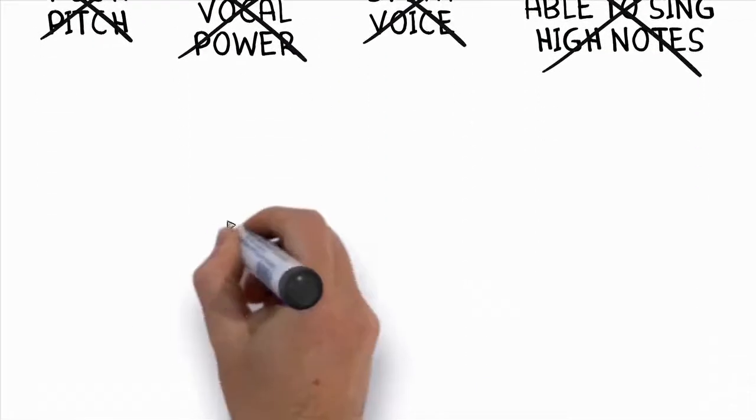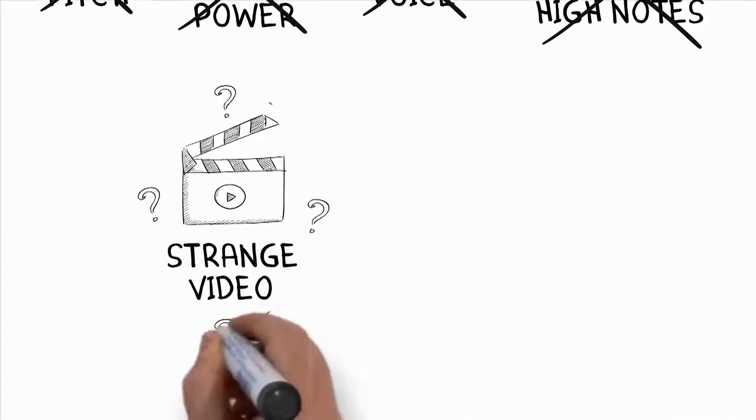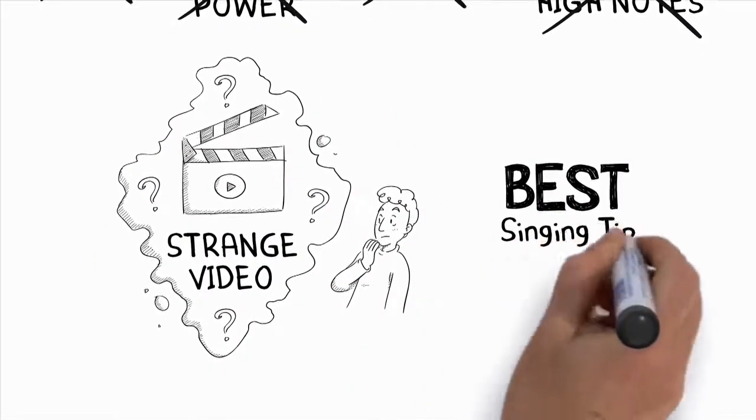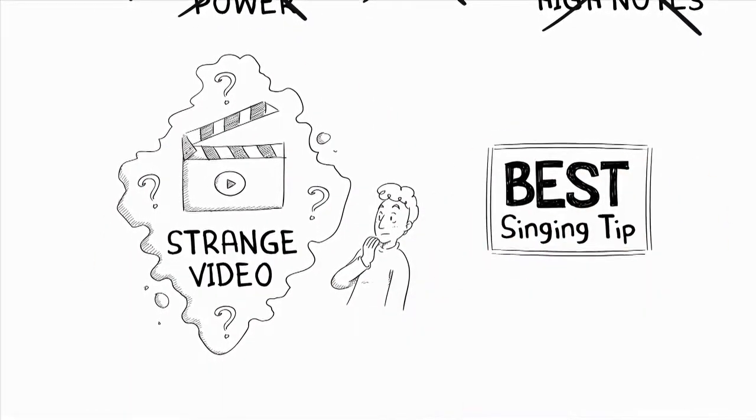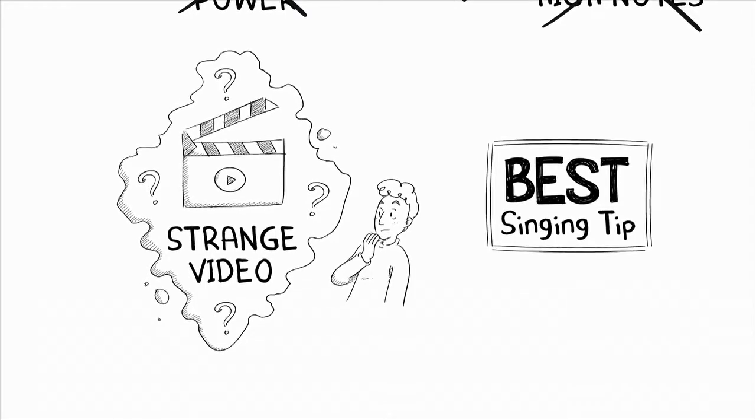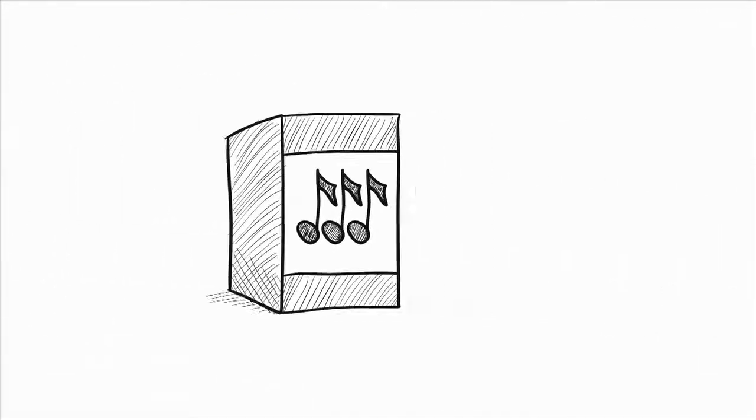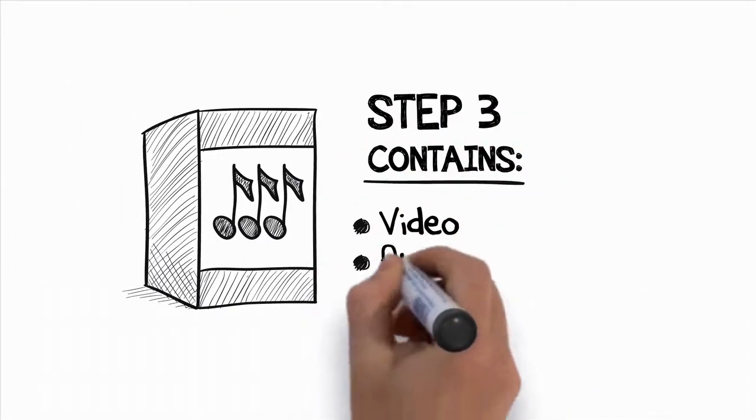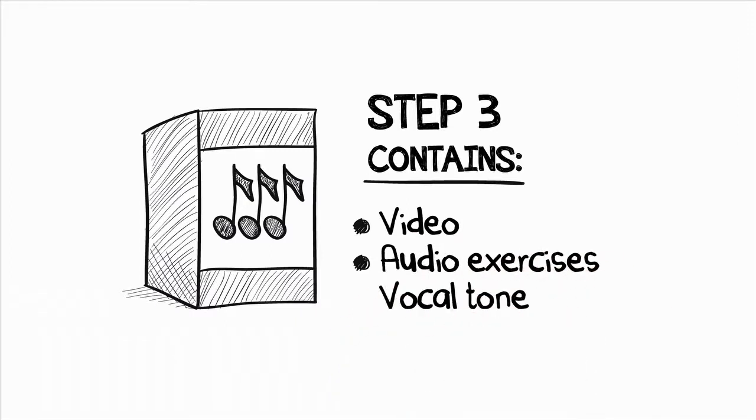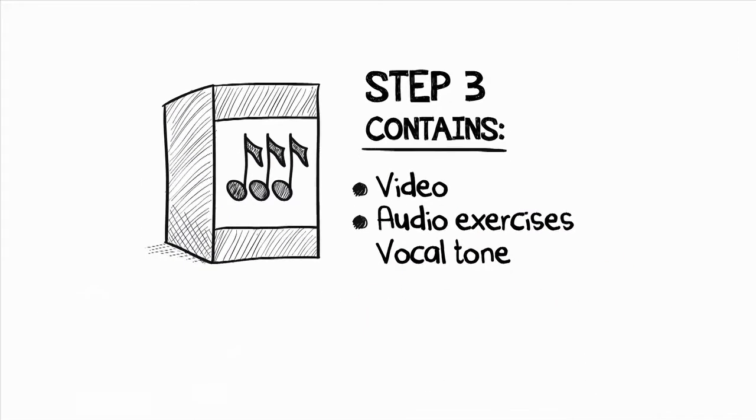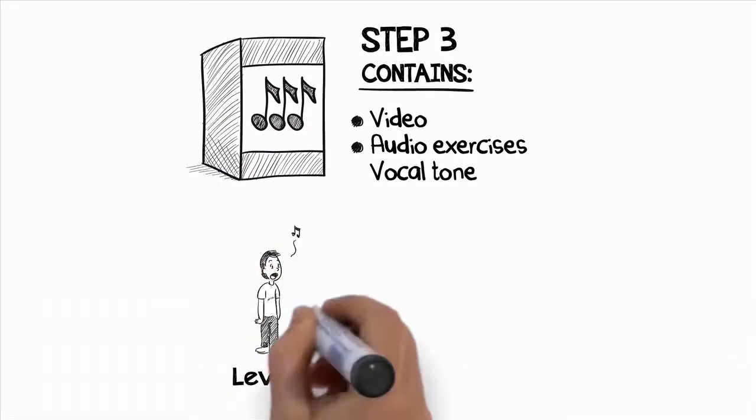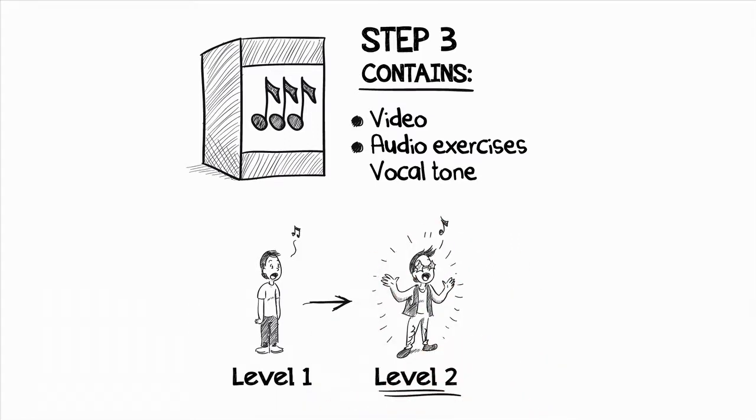One of the video lessons in step two may seem strange at first, but it's the best singing tip I have ever discovered for creating a strong and controlled singing voice. Step three contains videos and audio exercises that will develop your vocal tone. You'll start to take your voice to the next level as you learn how to use your resonators to open up your voice so that you can sing freely and confidently.